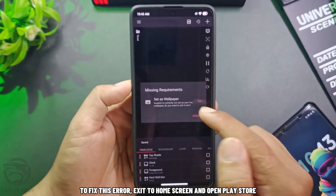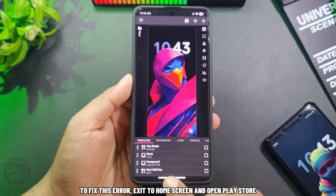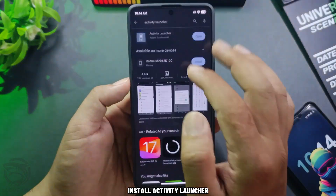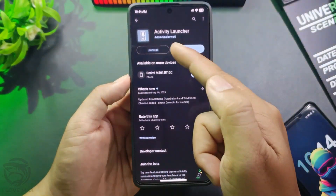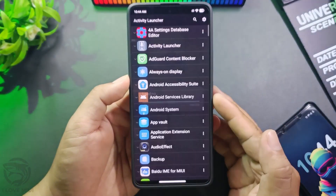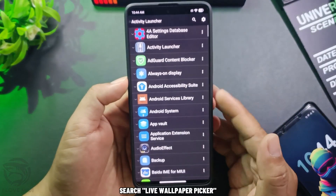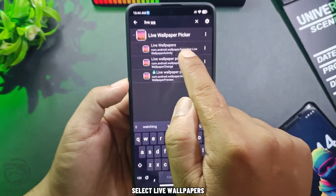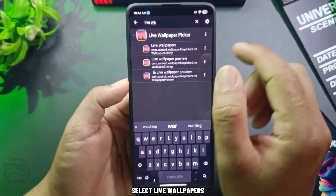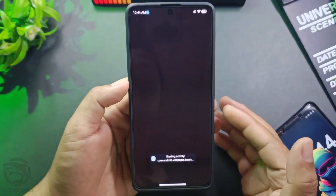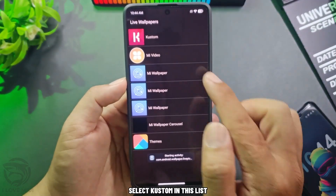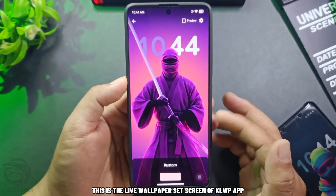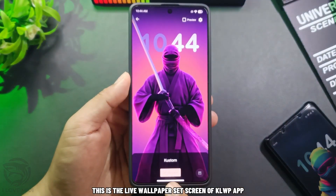To fix this error, exit to the home screen and open the Play Store. Install Activity Launcher, then open it. Search for 'Live Wallpaper Picker' and select 'Live Wallpapers'. Then select 'Custom' in the list. This is the Live Wallpaper Set screen of the Clop app.